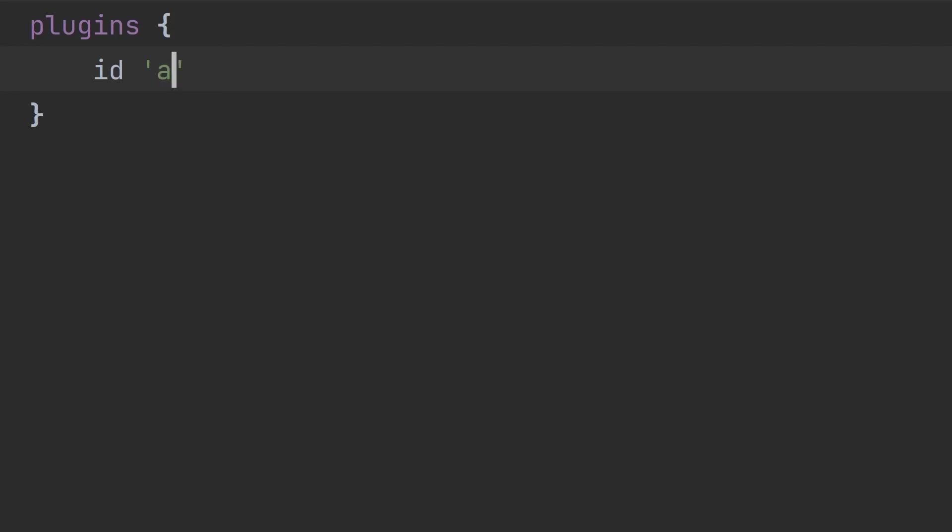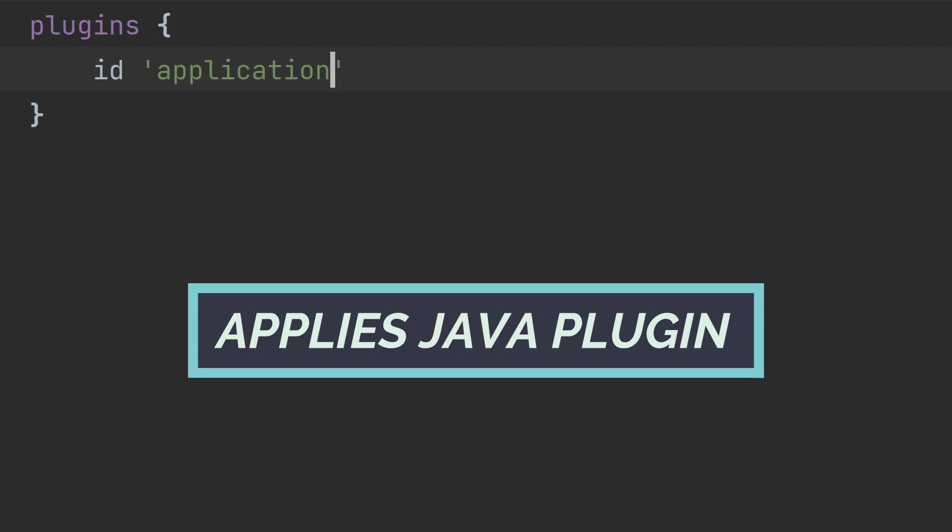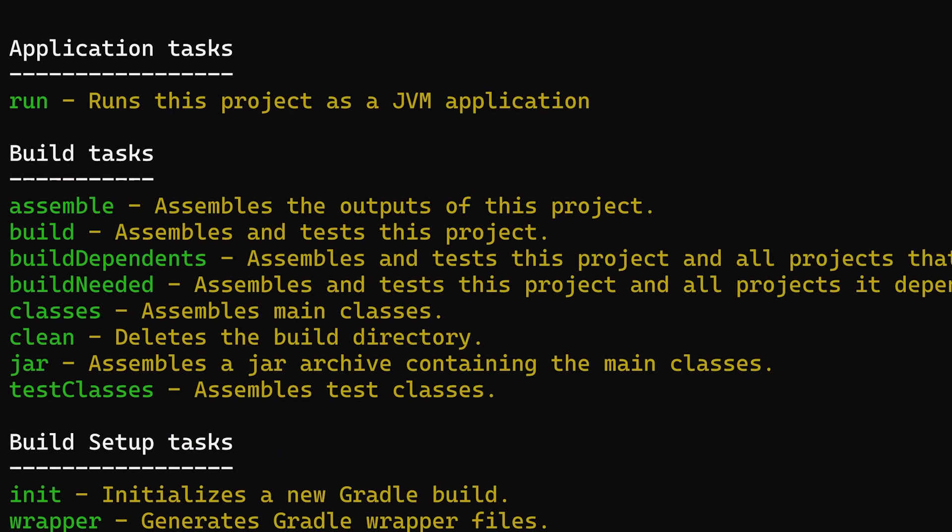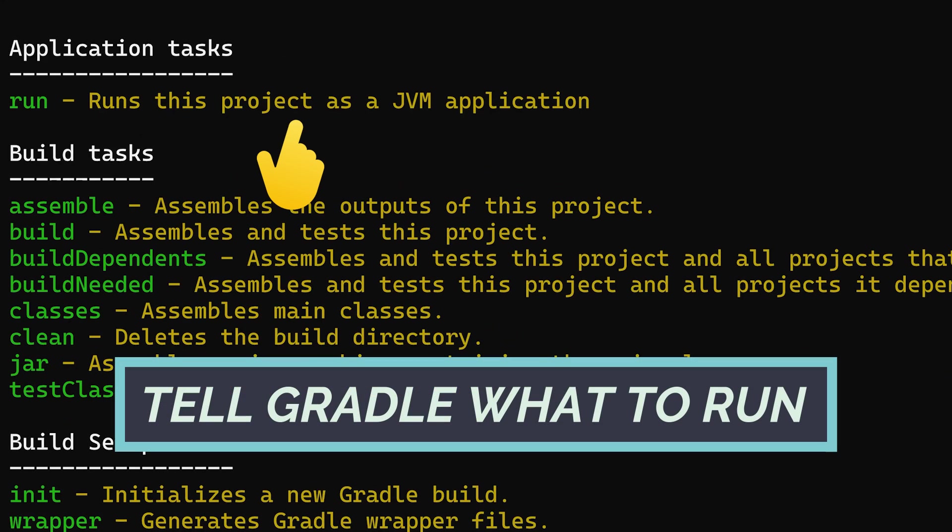To do that, swap out the Java plugin for the application plugin. This plugin automatically applies the Java plugin so we get all the same functionality, plus some juicy extras for executing applications. Specifically, it adds a run task. But before we run that, we need to configure the application plugin to say which class to execute.